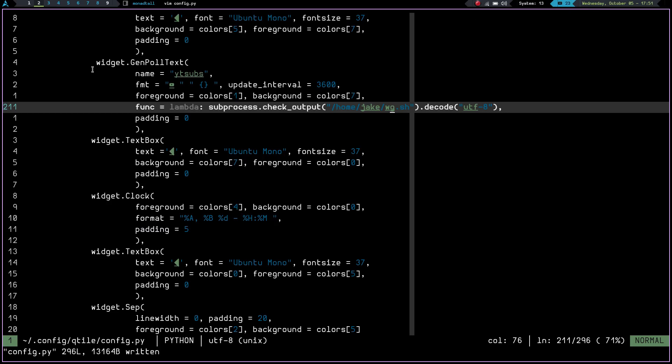So again, if you use the widget.gen poll text, and then in the parentheses, you're going to have a name and then the format and then the foreground colors and background colors. And then you have to use this right here. This function equals lambda colon subprocess dot check underscore output, and then put the path to your script and then decode UTF-8. And you should be able to print the output of your script right there in your widget bar. So Matt, I hope this helps. And I hope you can get your bar figured out. And I hope you enjoy using Qtile for this week.